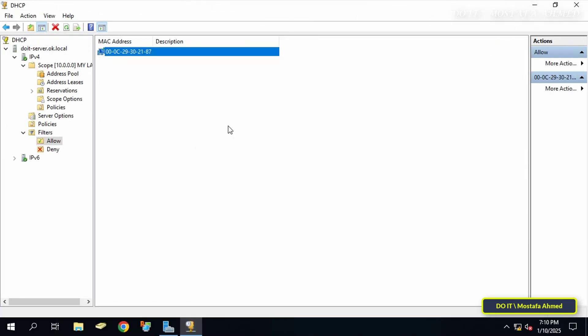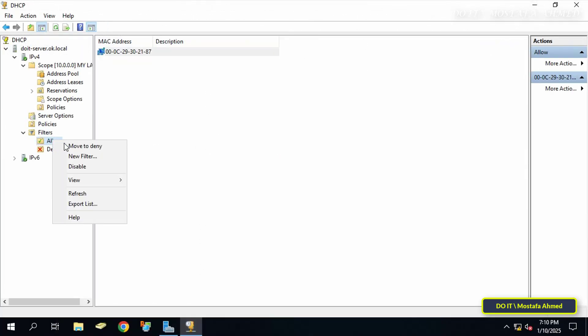By returning to the server and right-clicking on Allow, you can move the entire list to Deny at once if you want to.